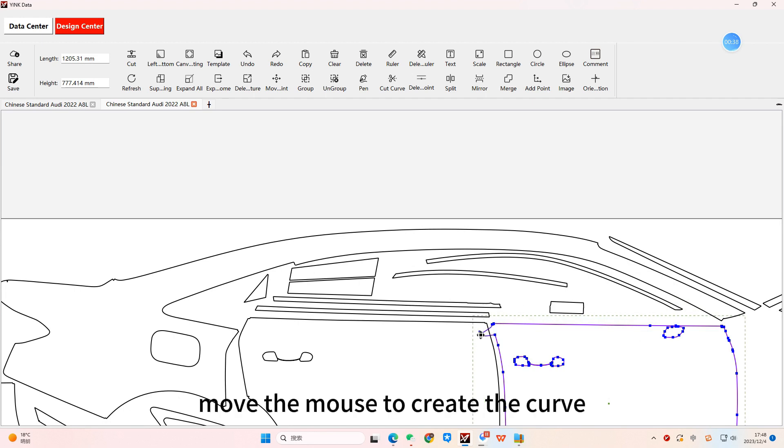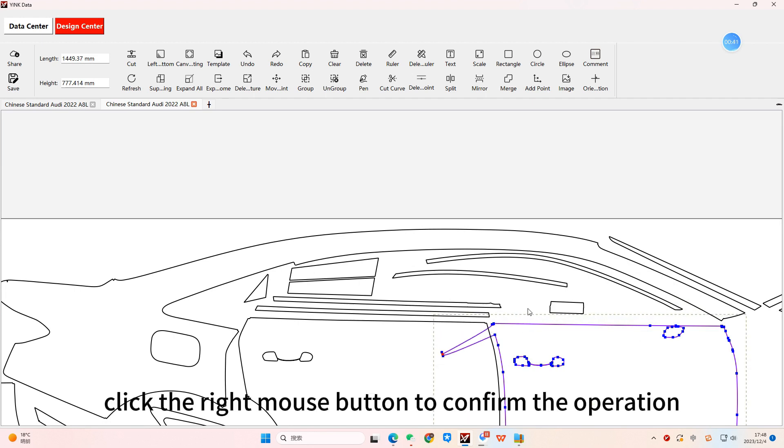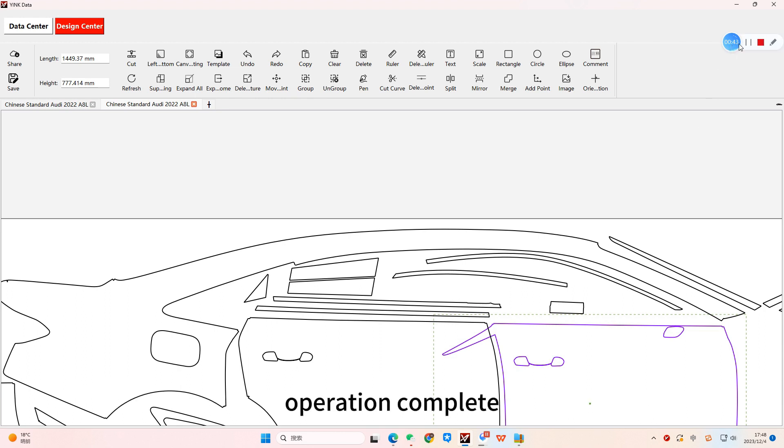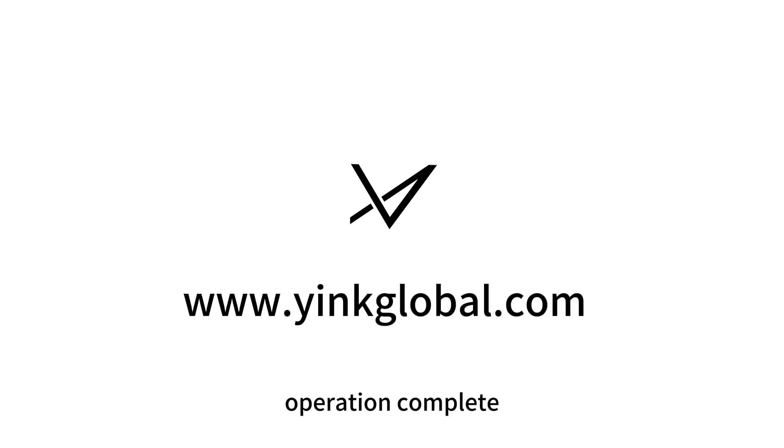Move the mouse to create the curve. Click the right mouse button to confirm the operation. Operation complete.